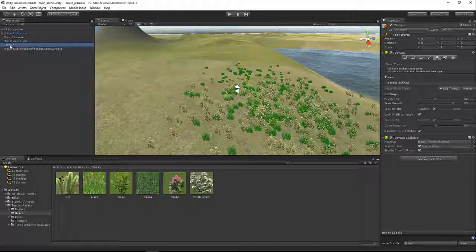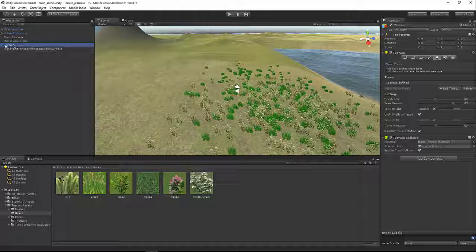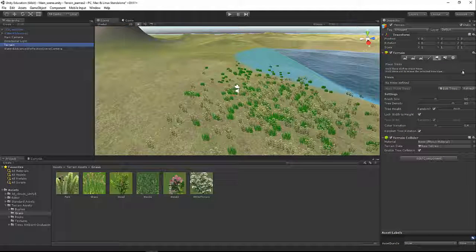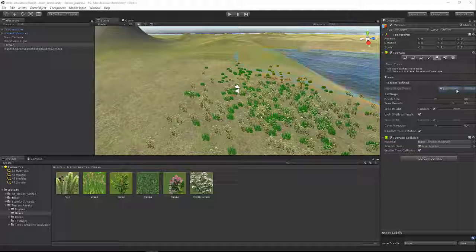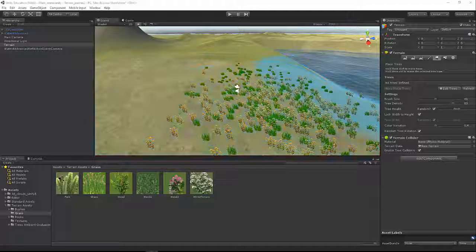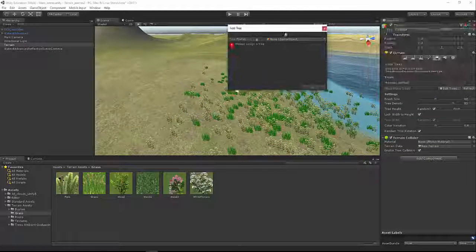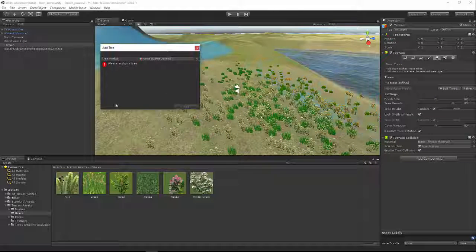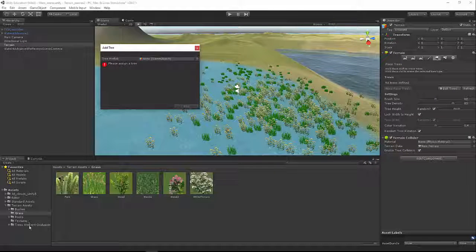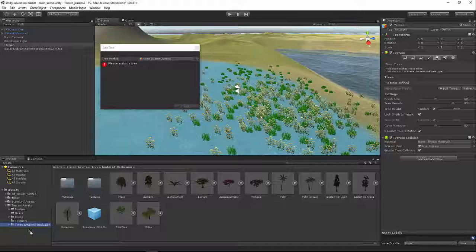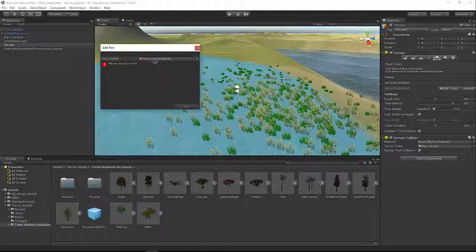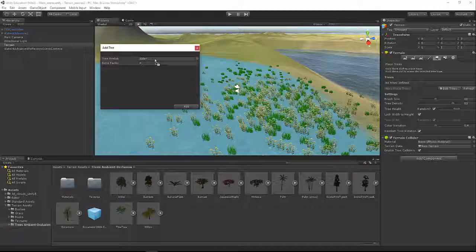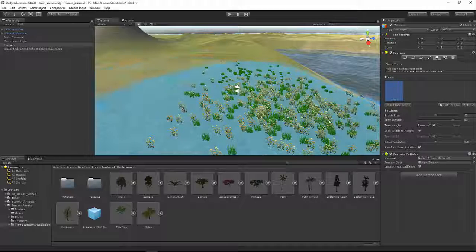Next, let's go ahead and add some trees. I'm going to click on my terrain here in the hierarchy, and we're going to choose the place trees button. Just like textures, just like grass, we're going to choose edit trees, add a tree. If we go to the trees folder, we have several trees. I'm going to pick one and drag it up here into the tree prefab slot and press add.